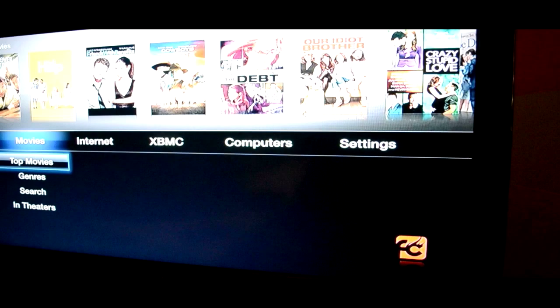Hey guys, Everything for Tech here. In this video I'm going to be showing you how to get Xbox Media Center on your Apple TV.